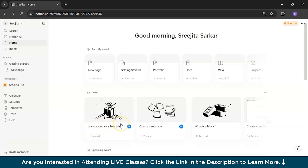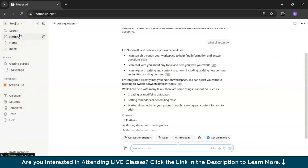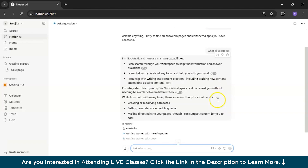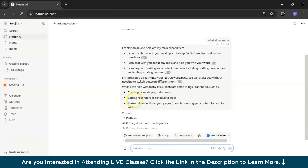This is the Notion website. After logging in, the first thing you will get is Notion AI. I recently asked it a question about what all it can do. It responded: 'I am Notion AI, and here are my main capabilities. I can search through your workspace to help find information and answer questions. I can chat with you about any topic and help you with your work. I am integrated directly in your Notion workspace, so I can assist you without needing to switch between different tools.'